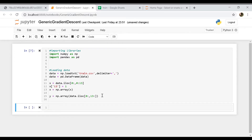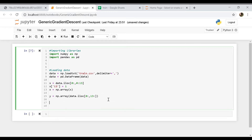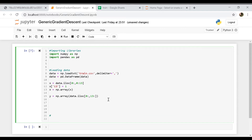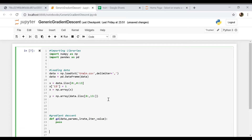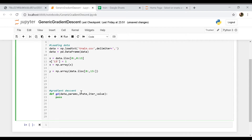Now we're done loading our data and let's start coding the gradient descent function. We'll define it as gd — it will require the data, the parameters, the learning rate alpha, and also the number of iterations which I'm going to name iter_value. Let's do the running gradient descent section first.